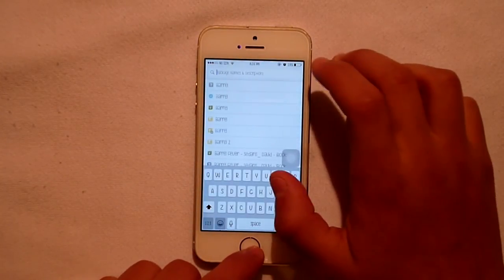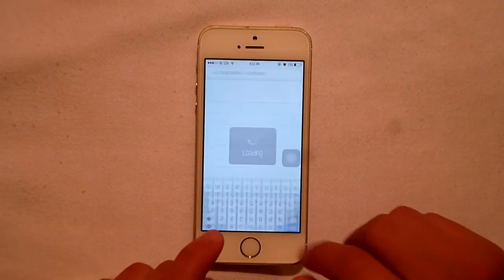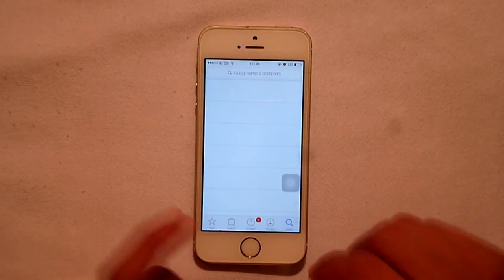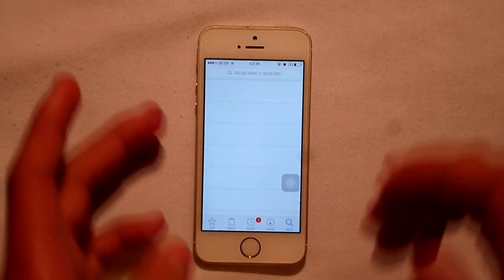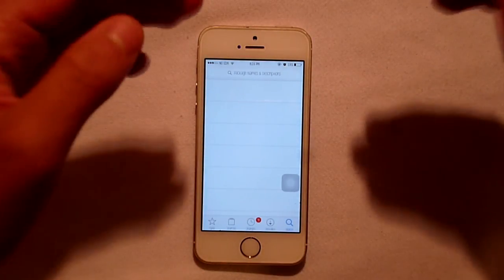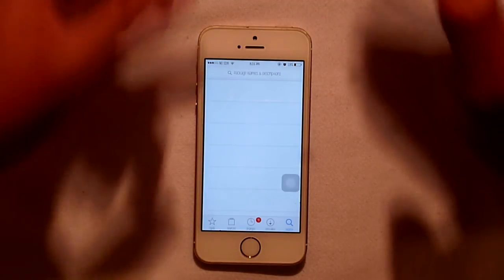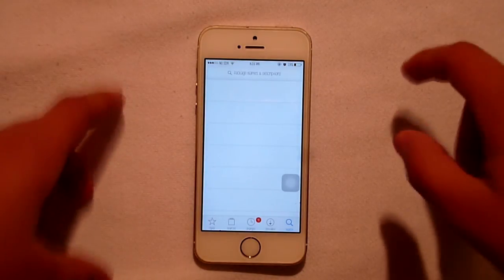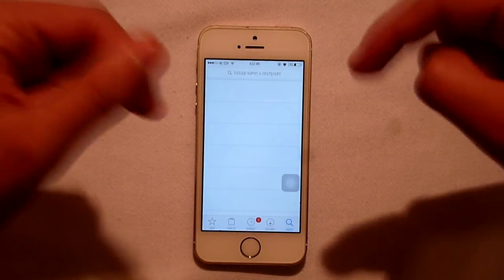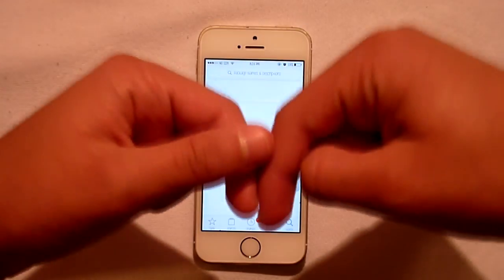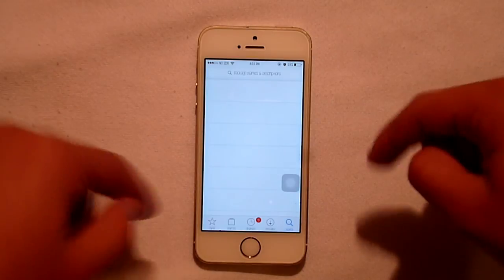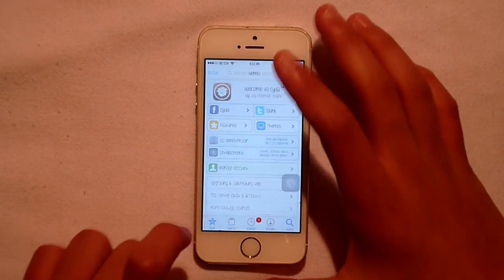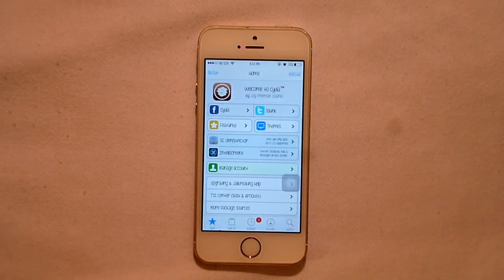If you want to see more Cydia videos or learn how to jailbreak your device, make sure you check the link in the description. All that information will be down there. Thanks for watching, I hope you guys enjoyed!